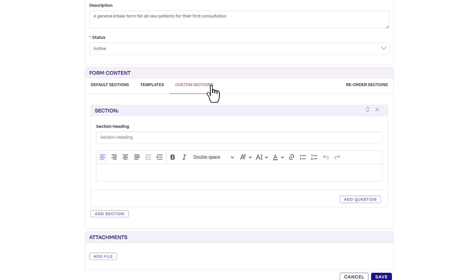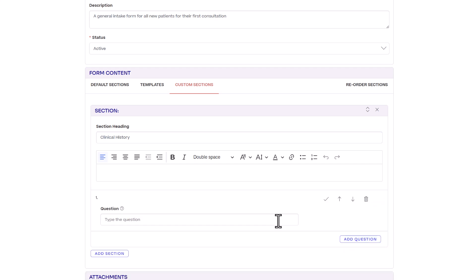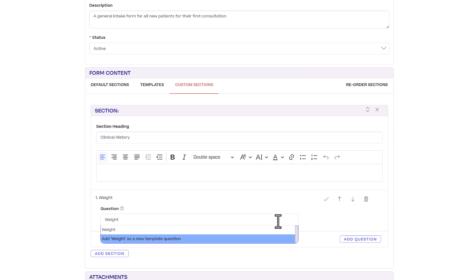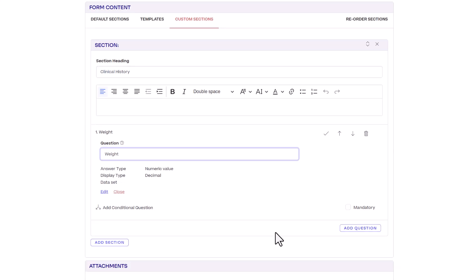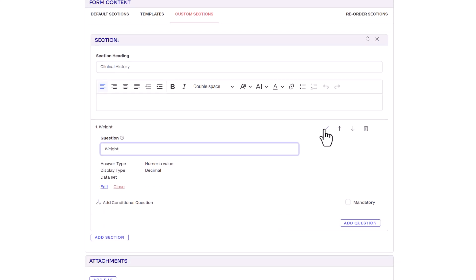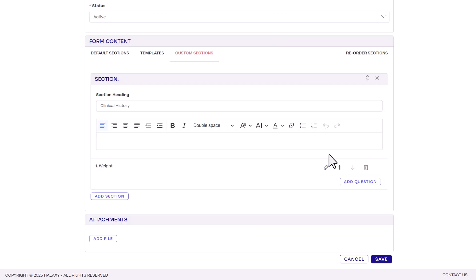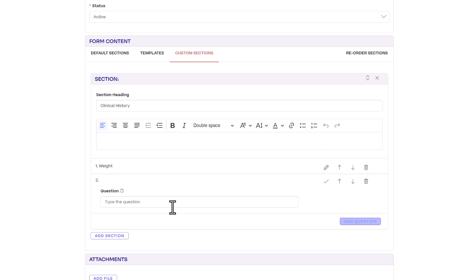Halaxy gives you the option to add more sections with your own custom questions. Give your section a heading and if needed a quick description. To add a question start typing it. If you have used this question before it will appear in a drop down. If it's a new question add it as a new question.